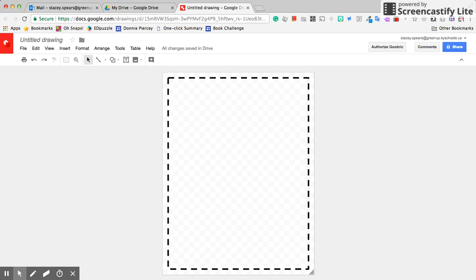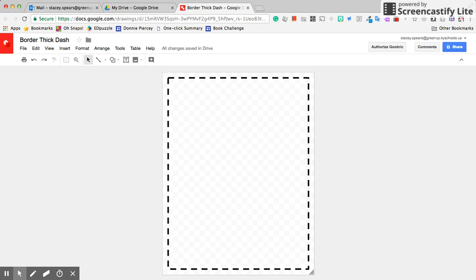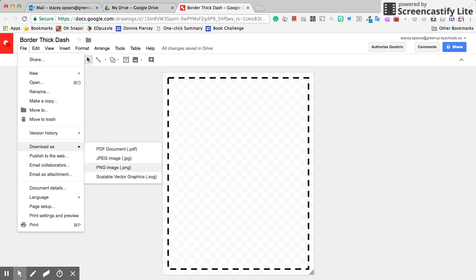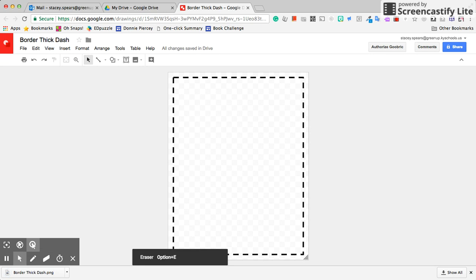This one's dashed, so I'm going to title it 'Border Dash' and then save the title. When I want to use it, I can download it as a PNG, which will save this as a transparent background.